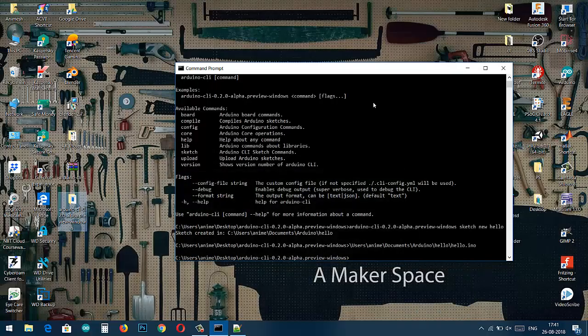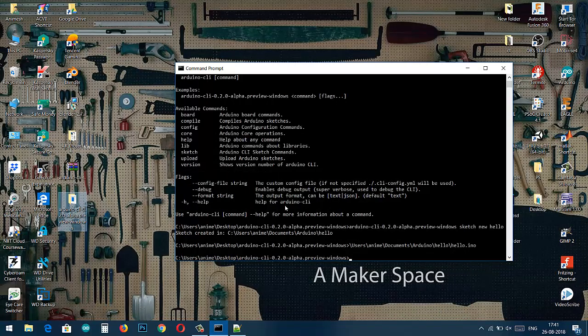Stay tuned because in the next video we are going to show you how to compile and upload that .ino file to our Arduino board using command line.